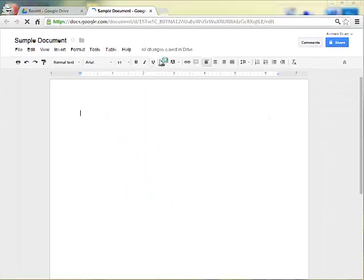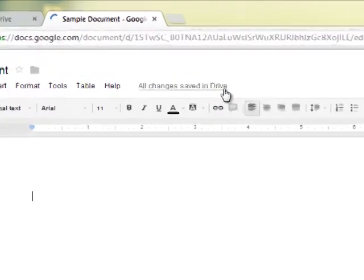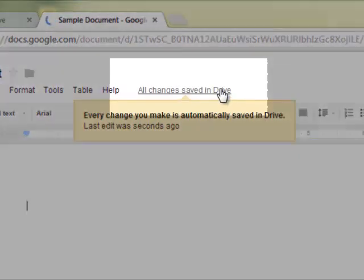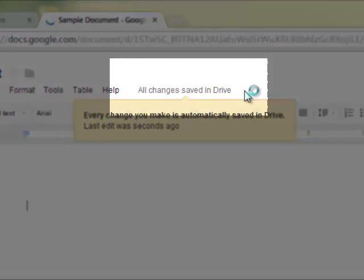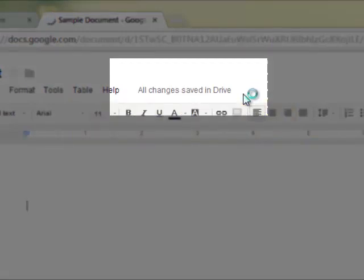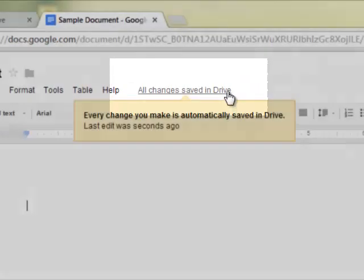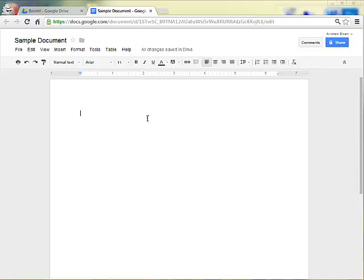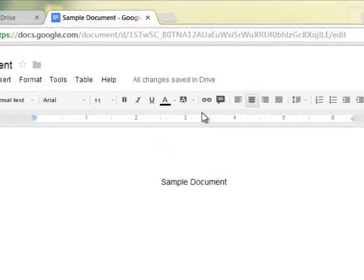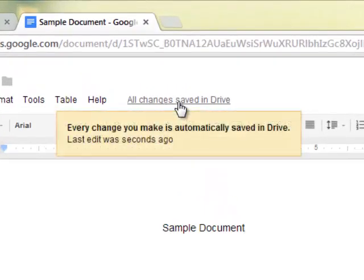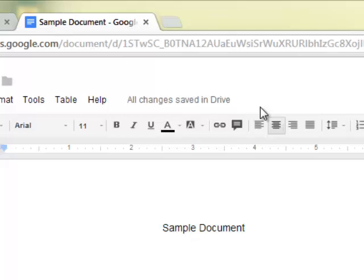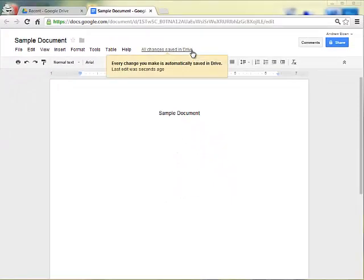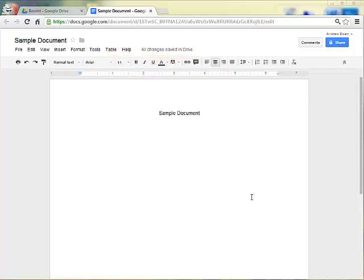One of the best things about Drive is that things are automatically saved. It will always say here, once things are saved, all changes are saved in Drive, and you are good to go. As I make changes, if I want to go ahead and add a title, I'll say Sample Documents. Notice how it says all changes saved in Drive. Everything you do is always saved, which means you have to be connected to the internet for it to save automatically, but that is the only drawback. You must be connected, but if you are, you will never lose progress.